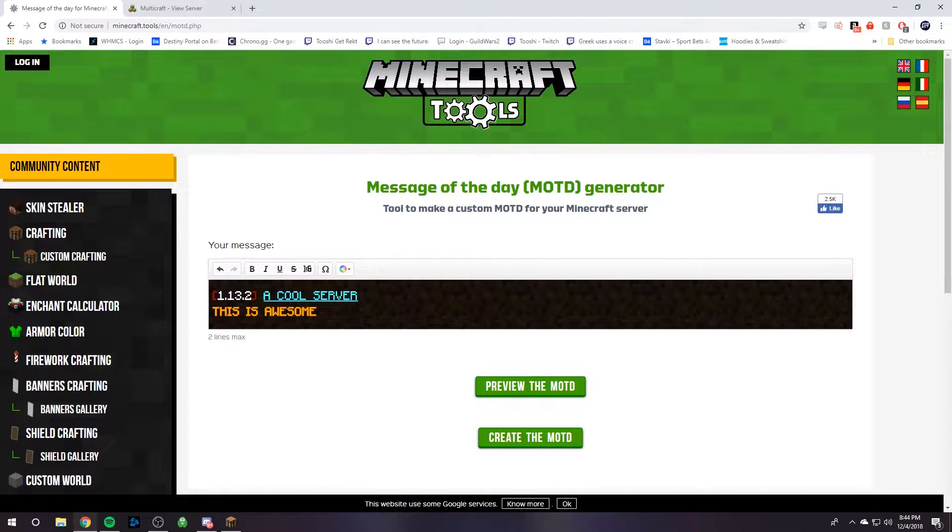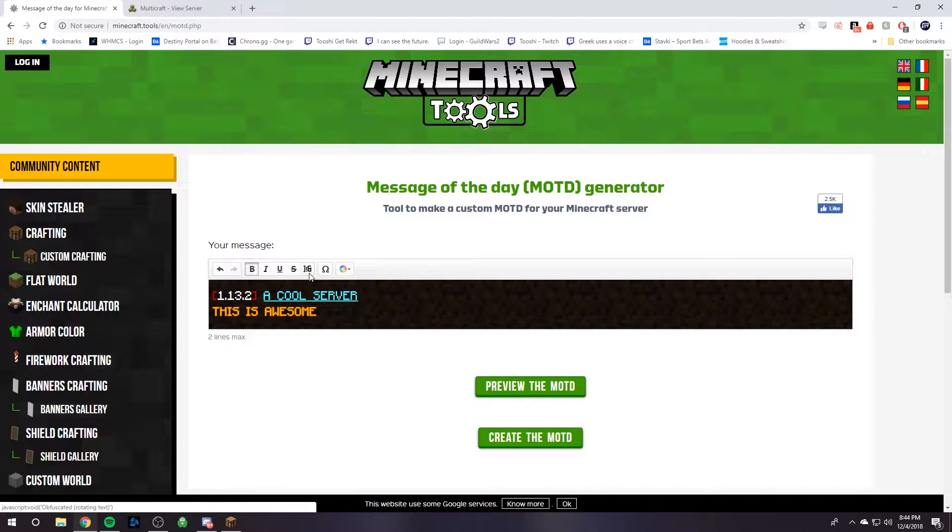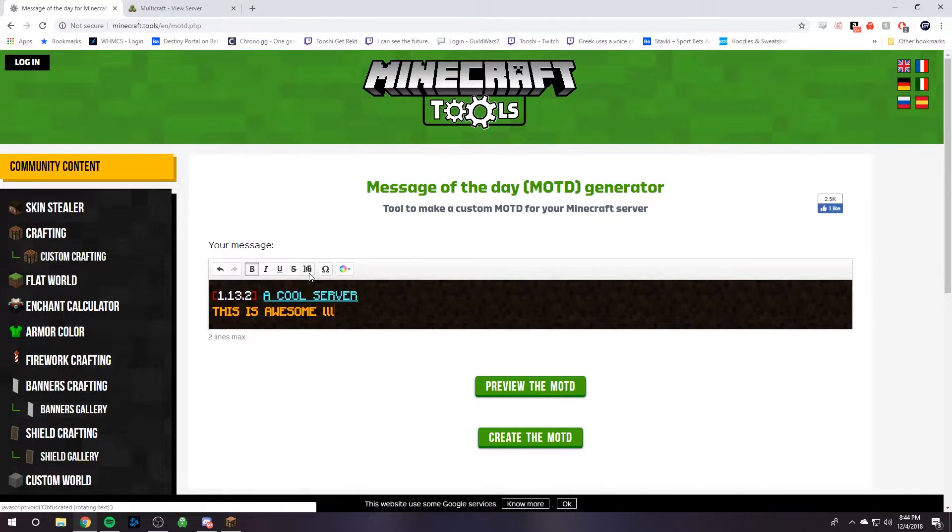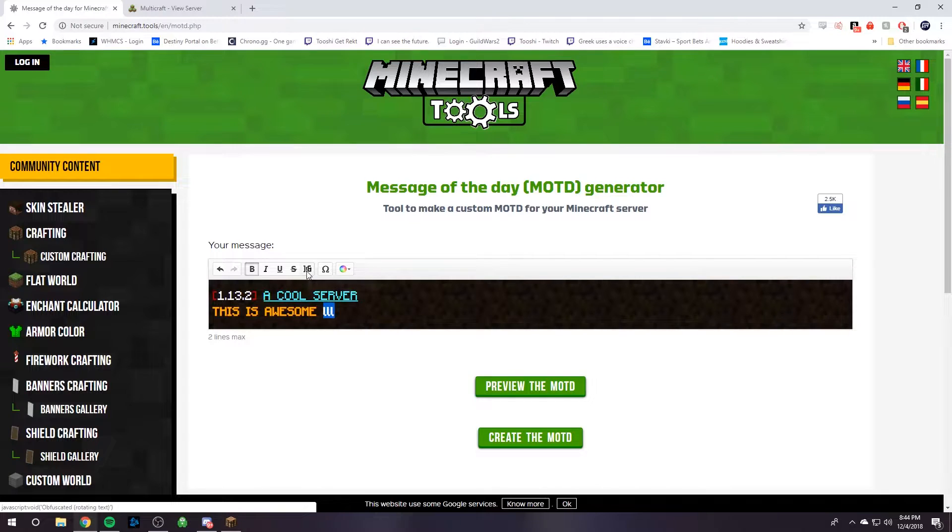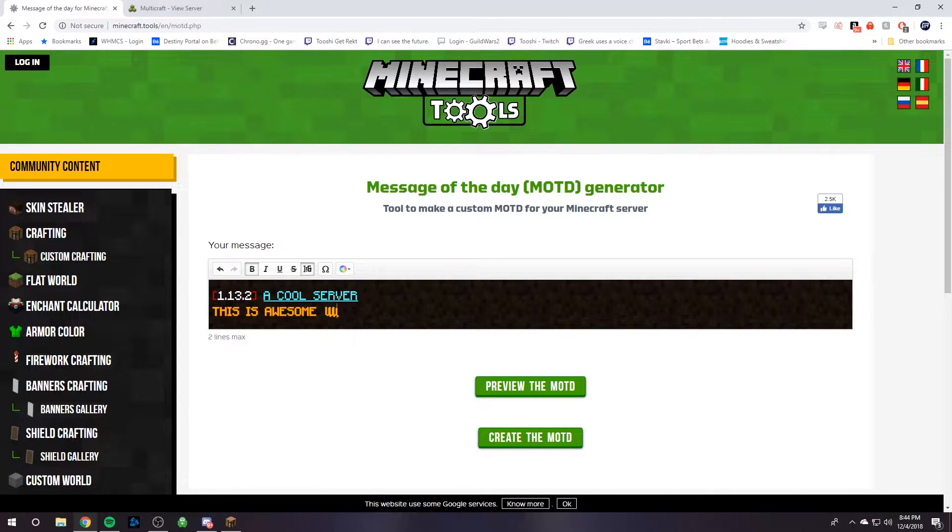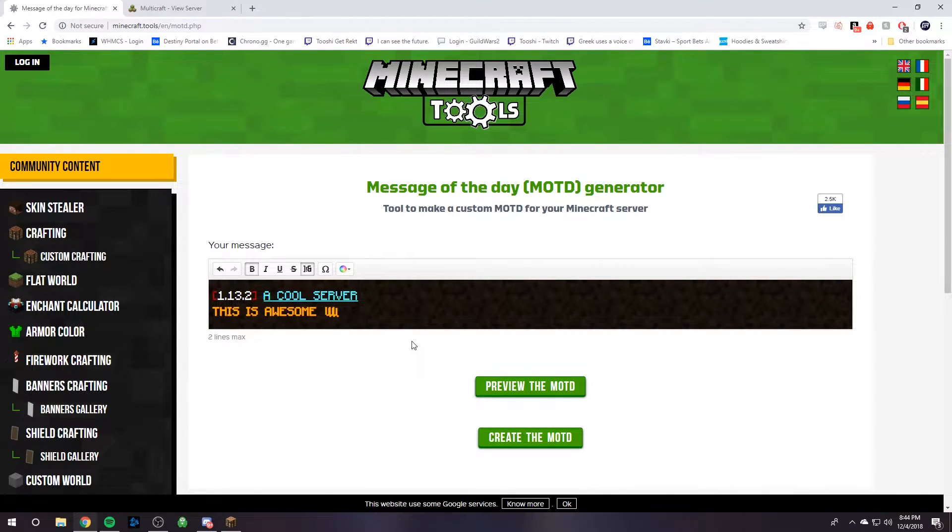There's an awesome thing with this button right here. You can type in any letter, highlight it, and then click this button right here, and it'll look like that. What it does is it rotates between a bunch of characters.